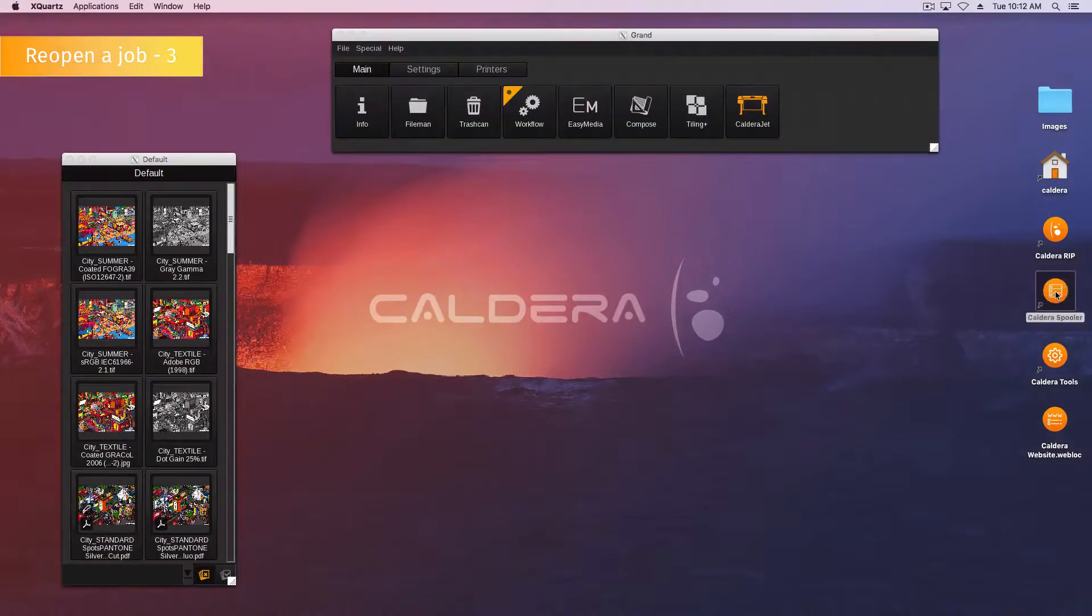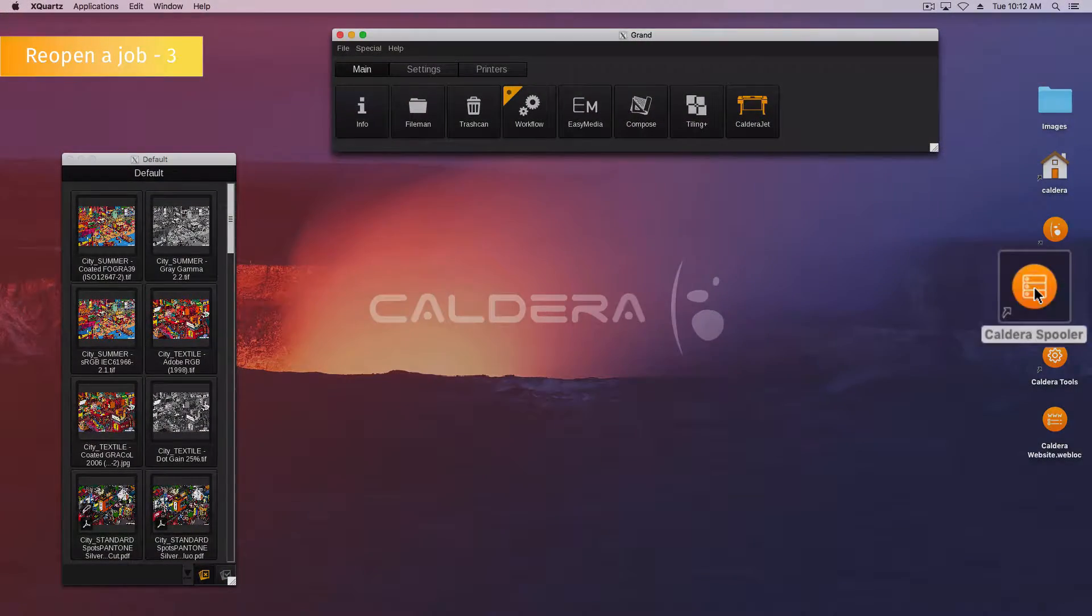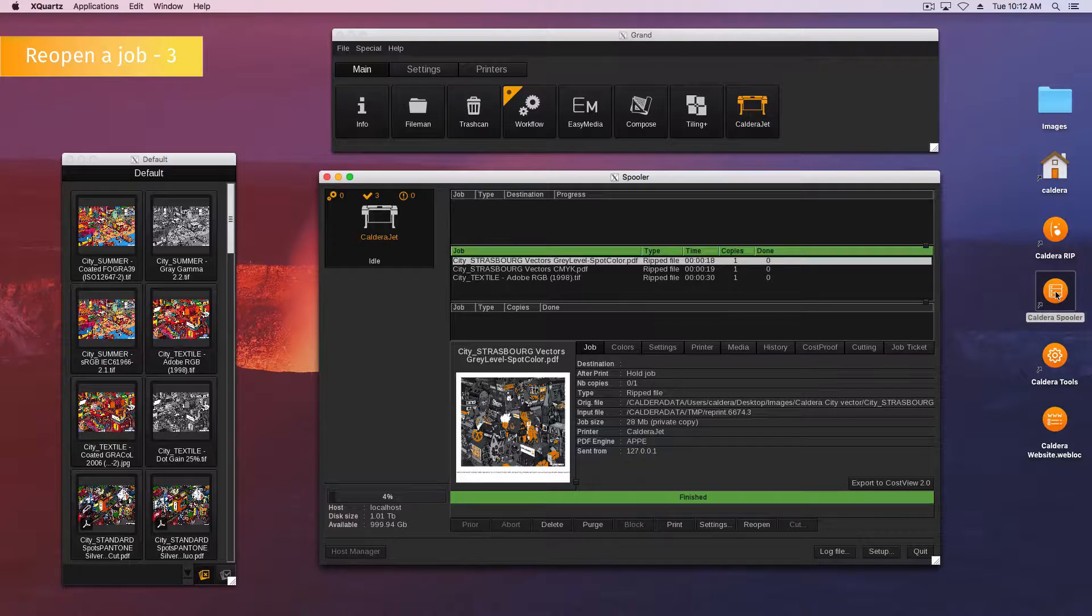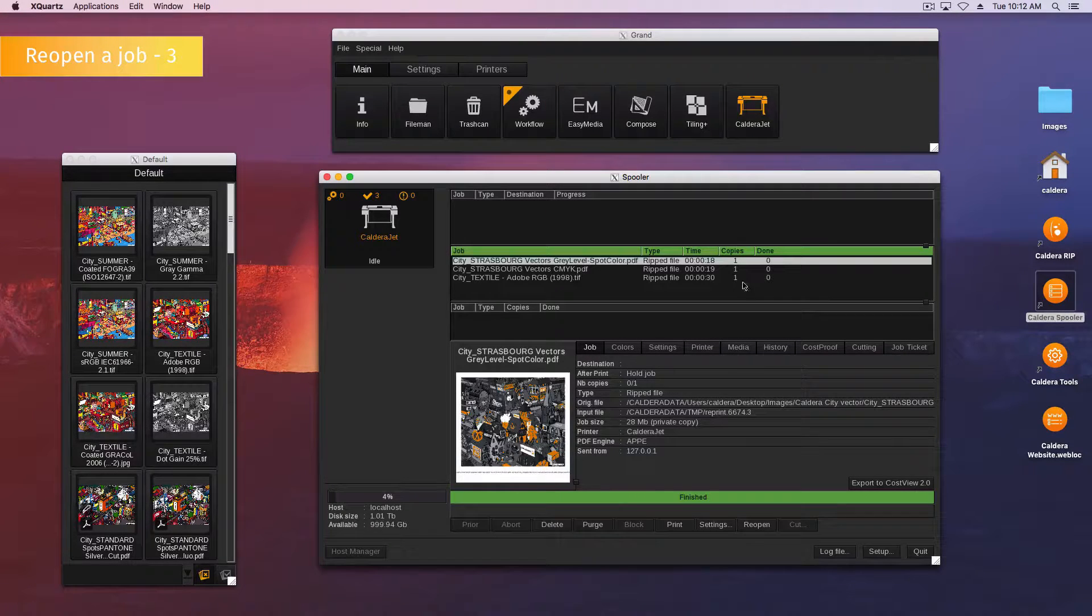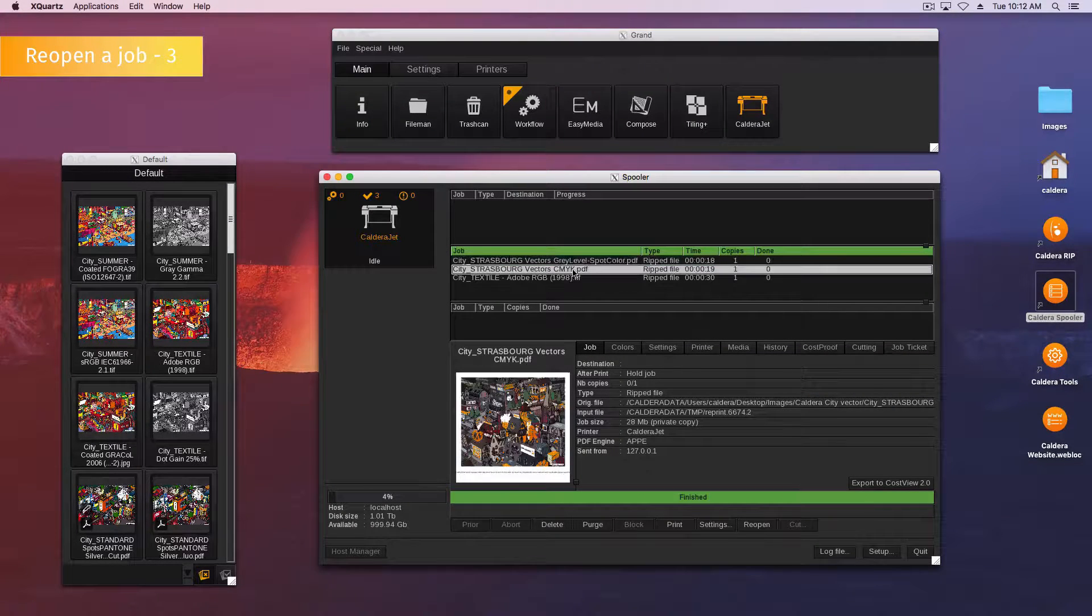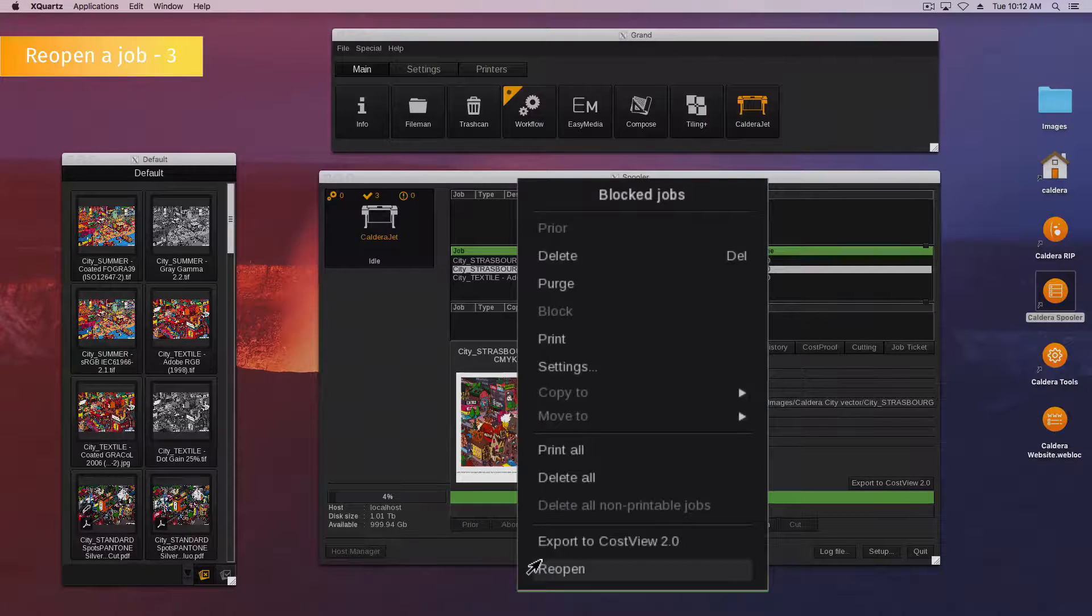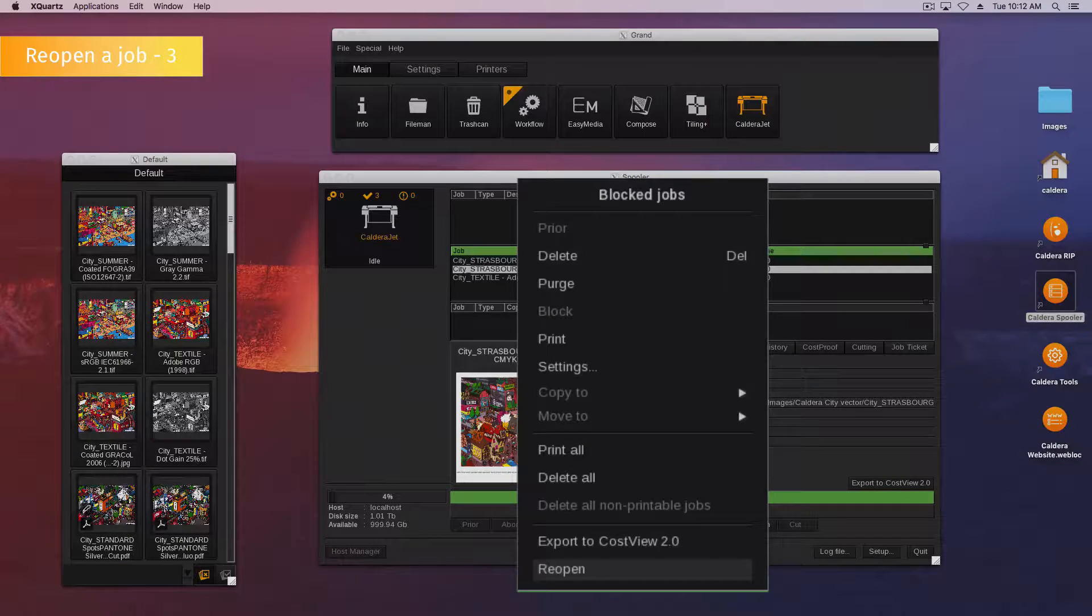Here is the last method to reopen a job. Open the spooler, then select your job in the running queue and right-click it. Finally, click reopen.